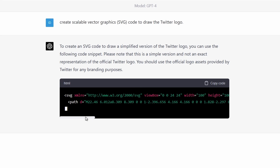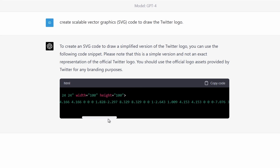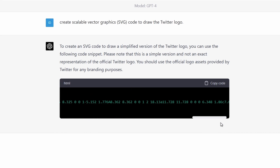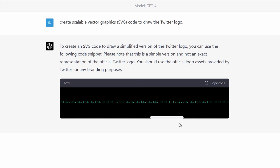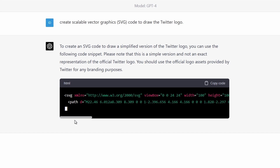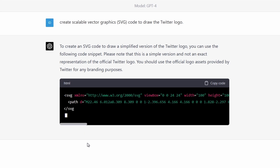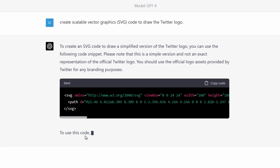Hi everyone. Today I wanted to generate a logo with ChatGPT4 and basically ask it to create scalable vector graphics — SVG — to draw the Twitter logo. I just wanted to see first if ChatGPT can actually do that.